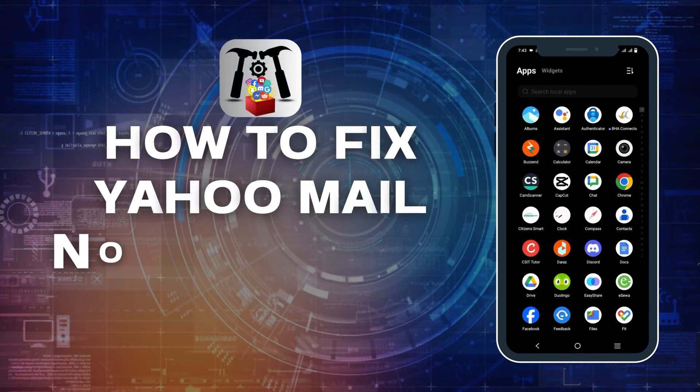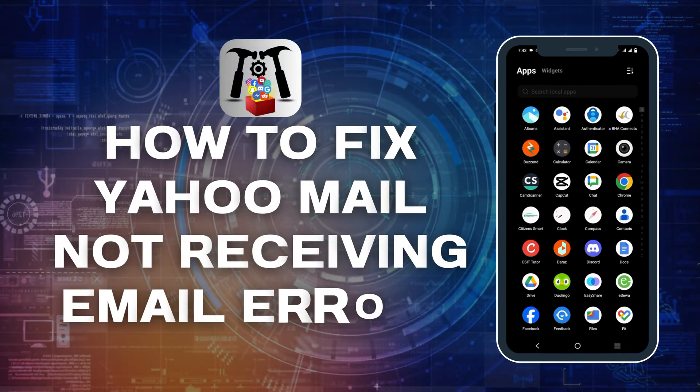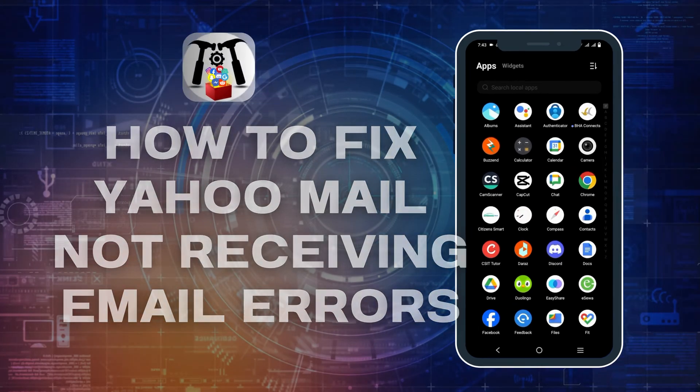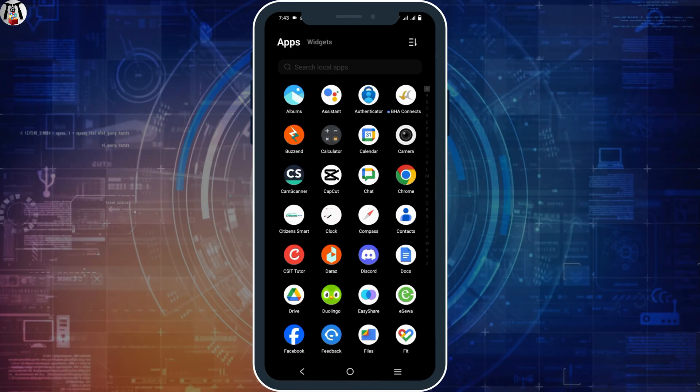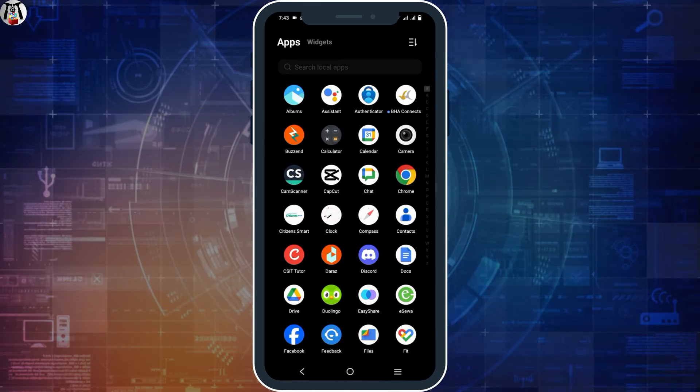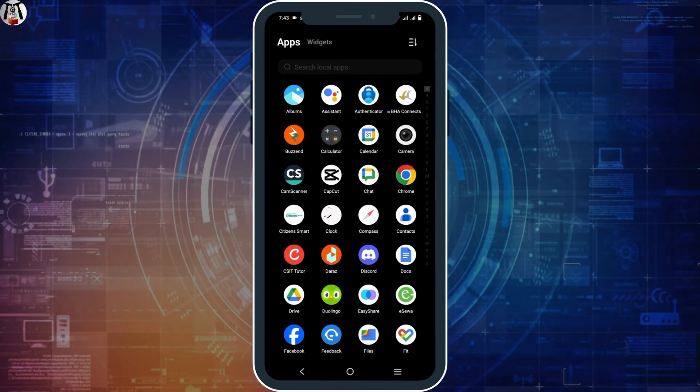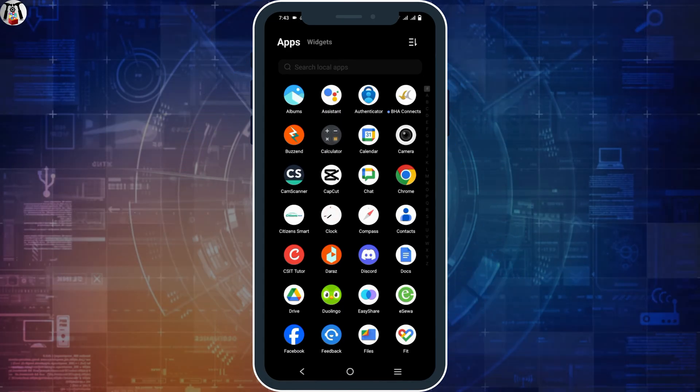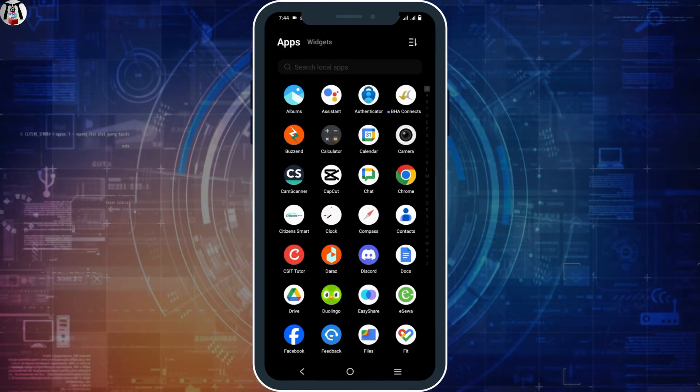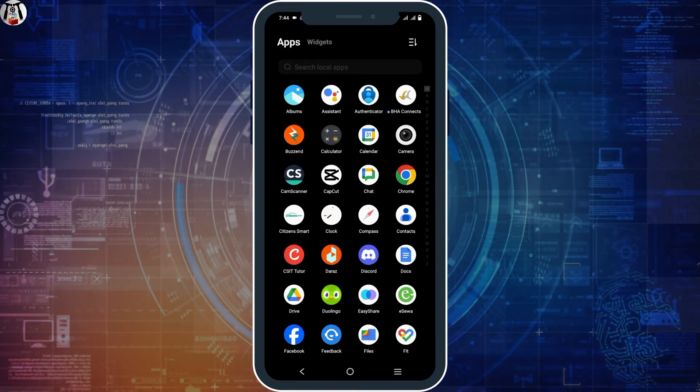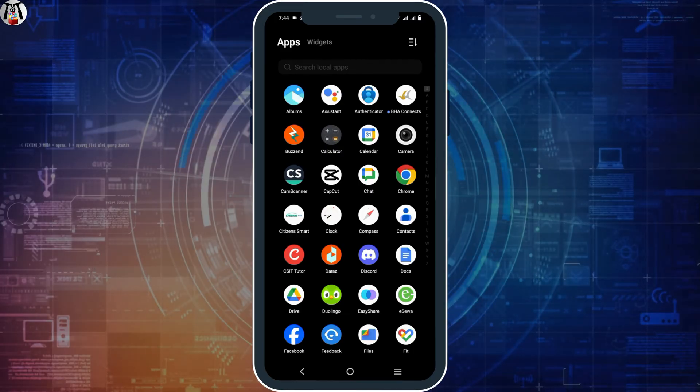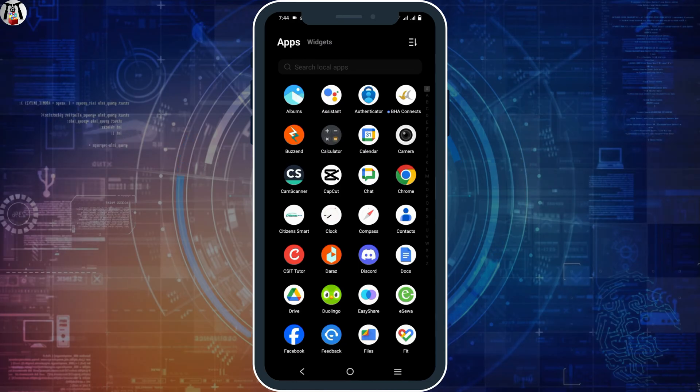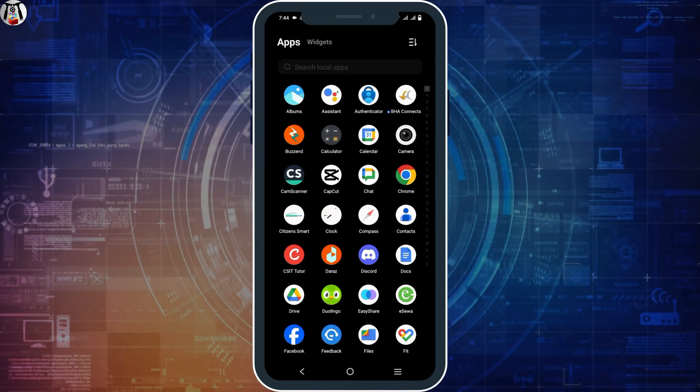How to fix your Yahoo Mail is not receiving emails issue. Hello everyone, and let's get started. If you are using the Yahoo Mail application and you receive no mails, it could be because of various reasons. So some of the solutions that you can try on is...